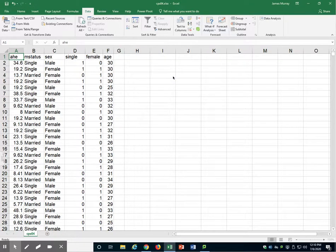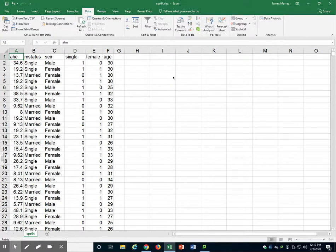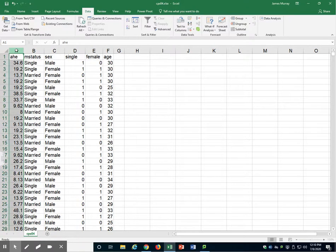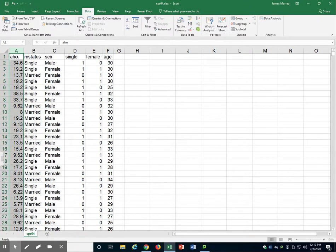In this video, I will demonstrate how to spread one column over multiple columns based on a categorical variable. In particular, here in my spreadsheet, I have this column AHE, which is Average Hourly Earnings, for almost 8,000 individuals. Some of them are single and married, some of them are male and females.